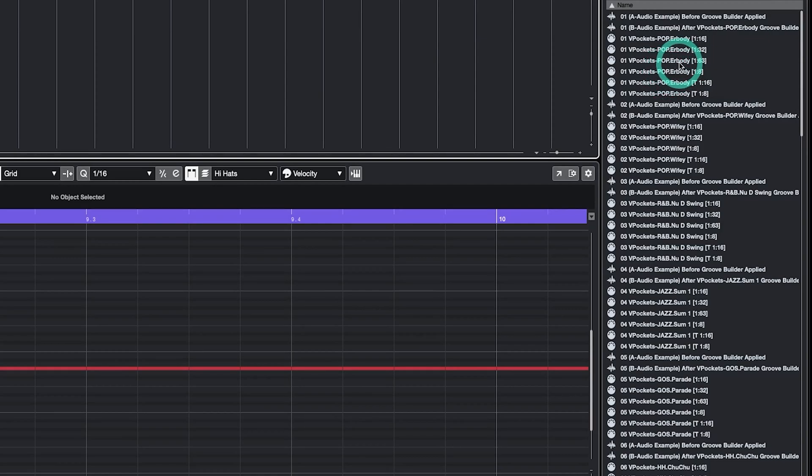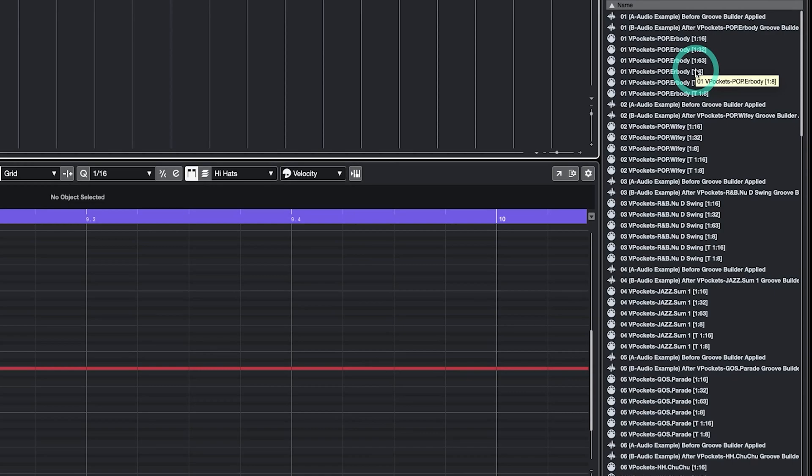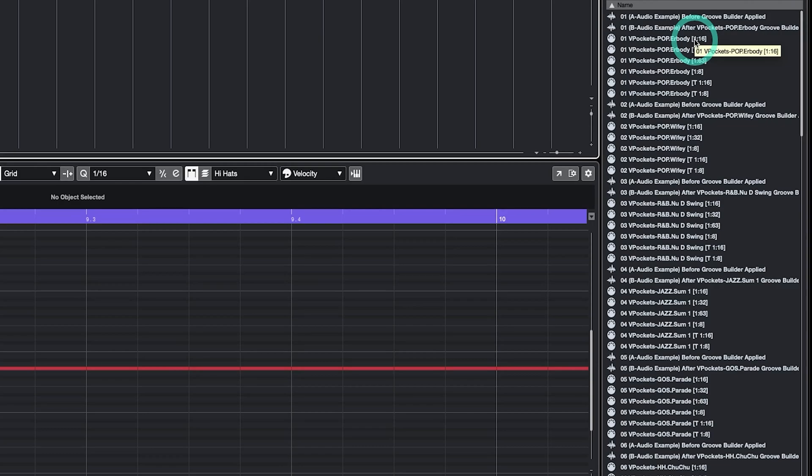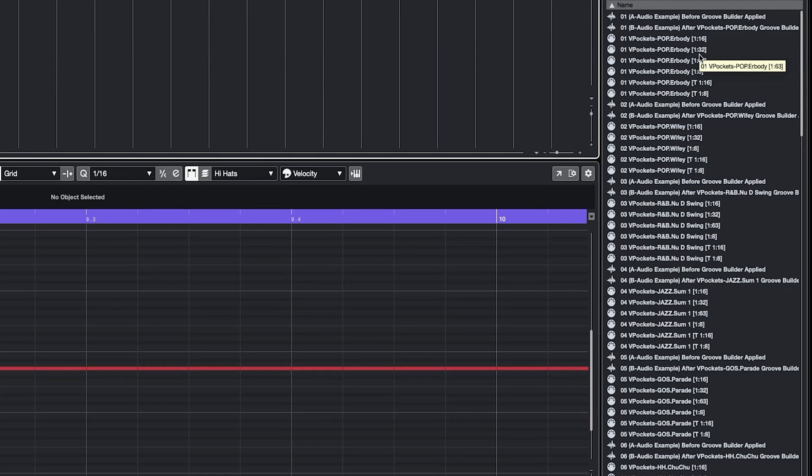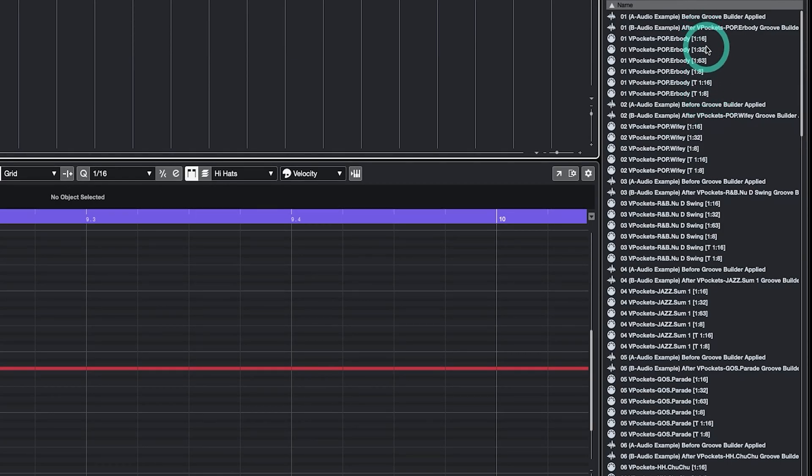Then you have the name of the Groove Builder and finally you have the timing settings. With respect to the timing settings, for many styles of music, 16th note quantization will be sufficient. Generally, if you have more than 16 hits of a particular instrument in a measure, you can use a more granular timing setting like 1/32. Generally, if you only have 7 hits of a particular instrument, you can either use 1/8th or 1/16th.